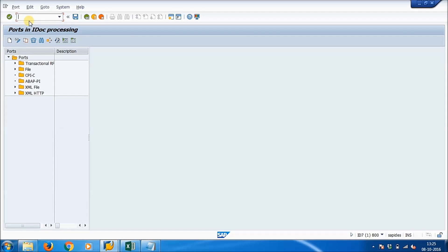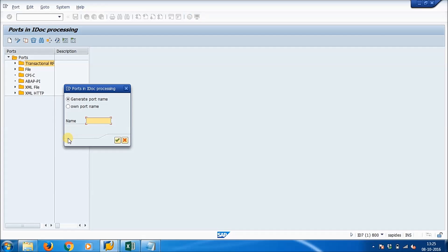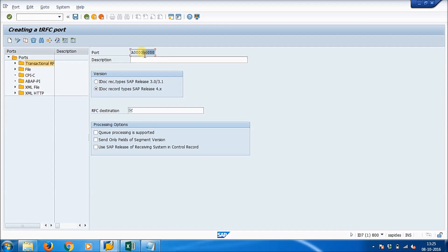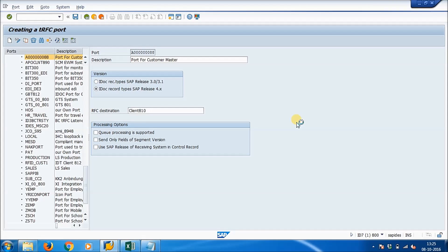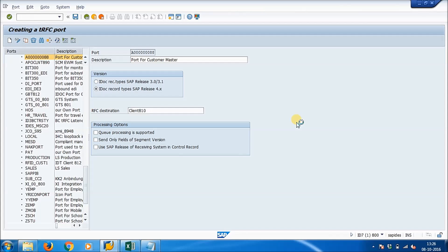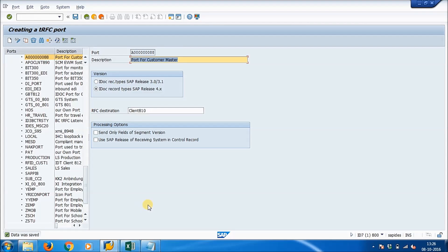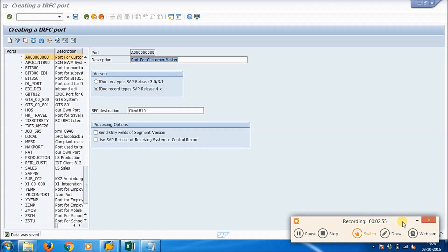Run transaction WE21, select 'Transactional RFC', and click 'New Entries'. Press Enter to continue. A port is generated — select it and copy the port number as we will need it later. Give the description as 'Port for Customer Master', and for the RFC destination, give CLIENT810. Save it. The port is created — make sure you have copied the port number.